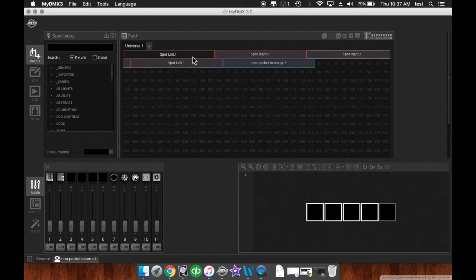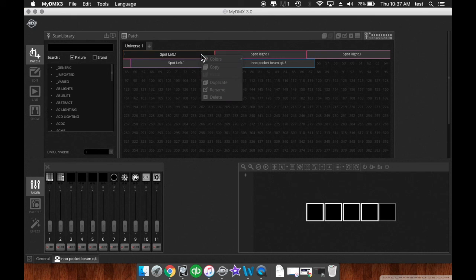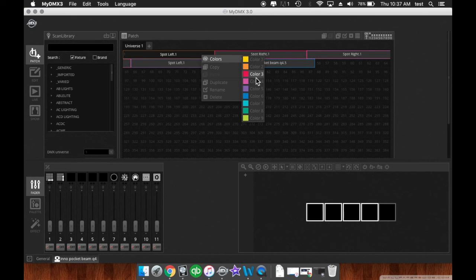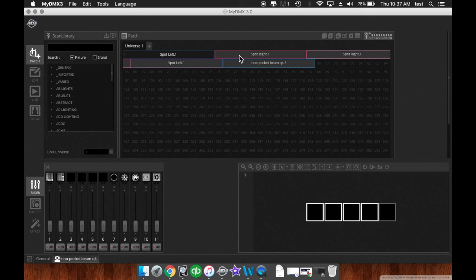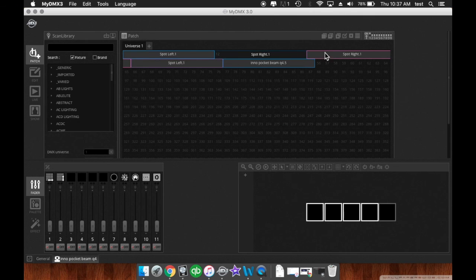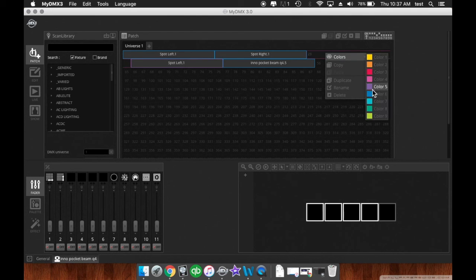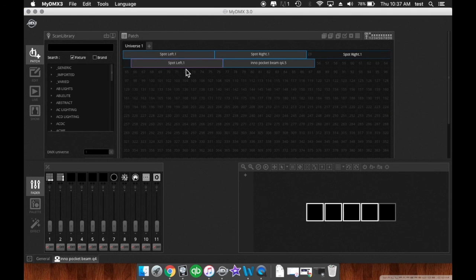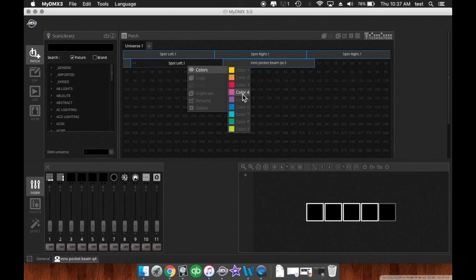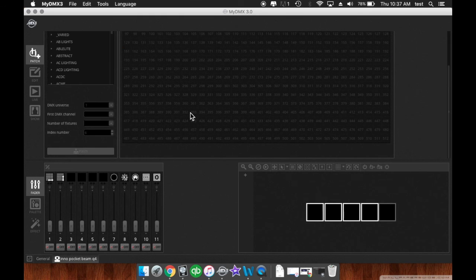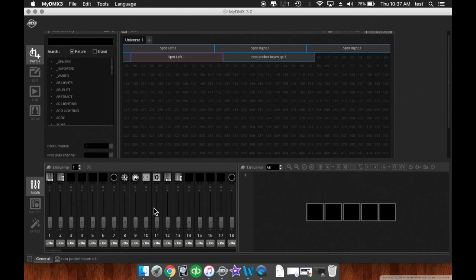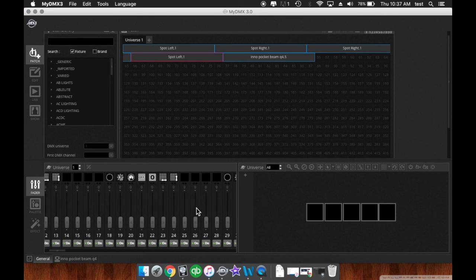And last but not least, changing the colors of these. So once you patch these in, right click, go over to colors, and you've got nine different colors you can choose from. And you can organize these based on color. So say we want all of these to be blue, and we just want this one to be red. There we go. Now we just color coordinated these. So if you have a full universe of these, that could come in really handy.